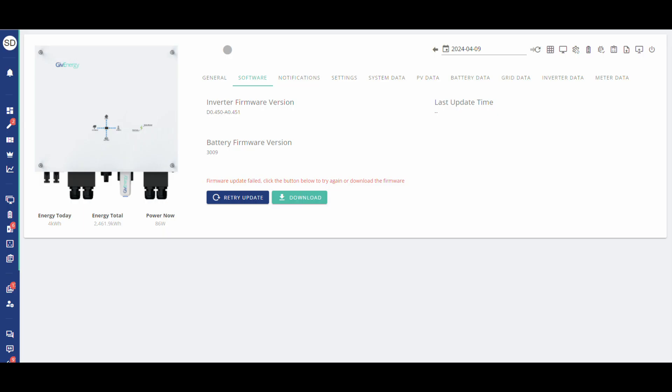If GiveEnergy Support have emailed you the file then please put that attachment into the downloads folder on your machine. If you've watched the how to update your firmware via the portal video and that's failed and that's brought you to this one, that's the only way the download button will appear on the portal if the firmware update has failed.